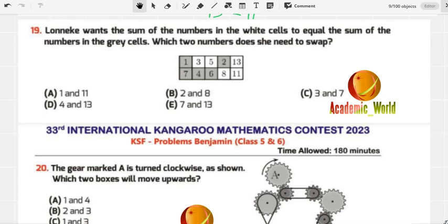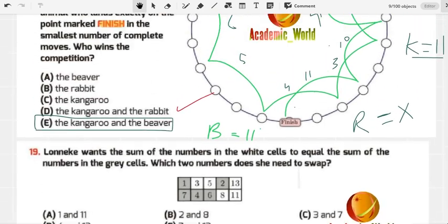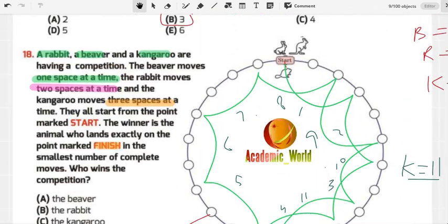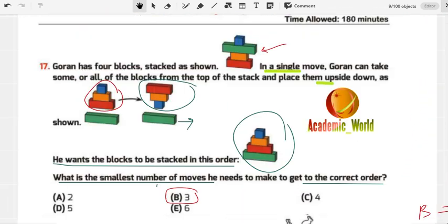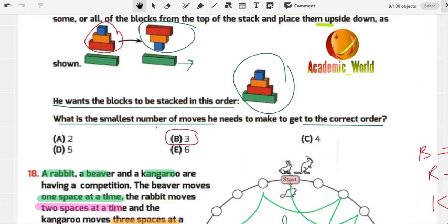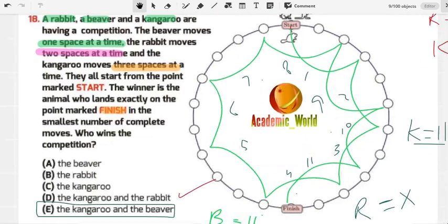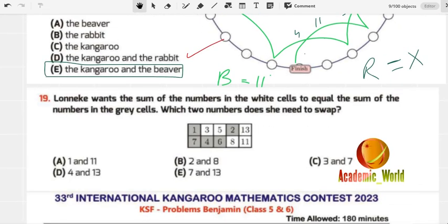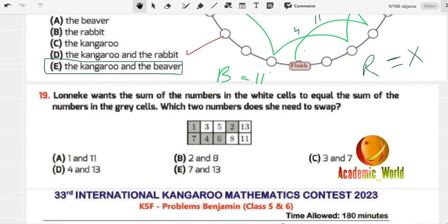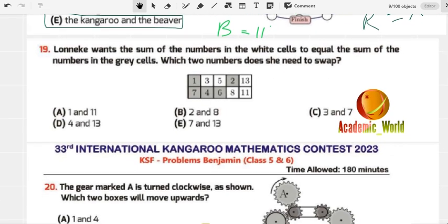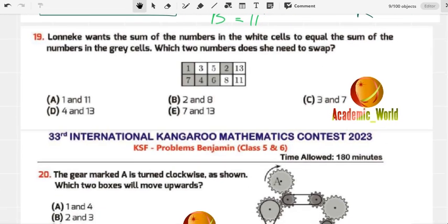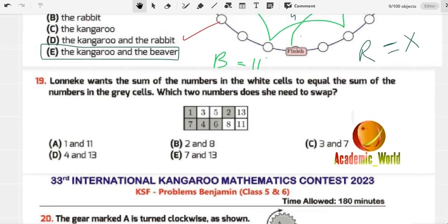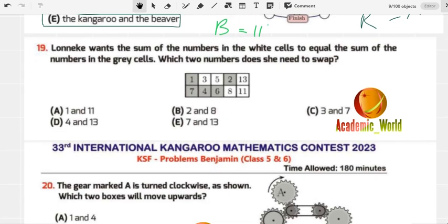Hi students, welcome back to our YouTube channel. In the last video we discussed question number 17 and question number 18. In this video we are going to start from question number 19.